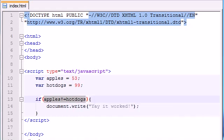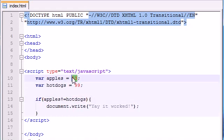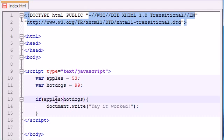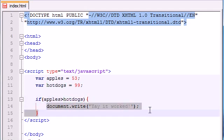Another thing that we can do is, I showed you guys how to make it equals and how to make it not equals. You can of course use greater than and less than. These are really easy ones. If apples is greater than hotdogs, aka if 53 is greater than 99, print this out.